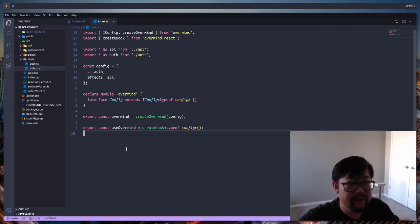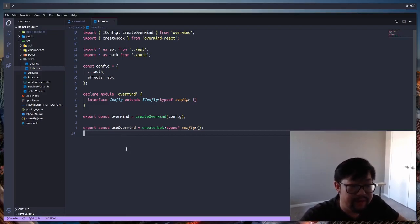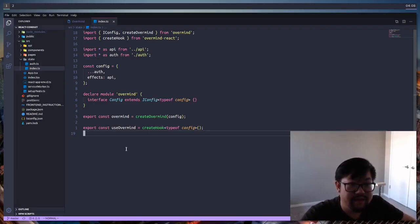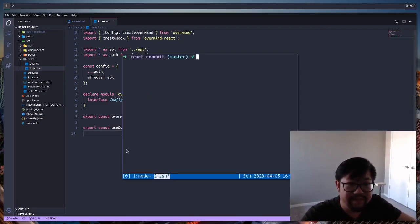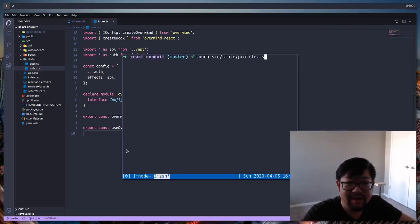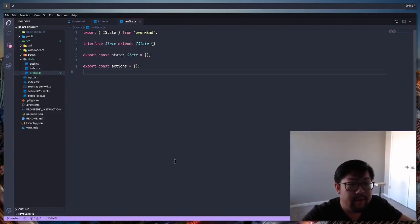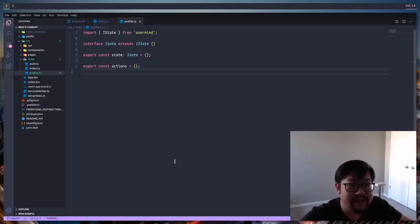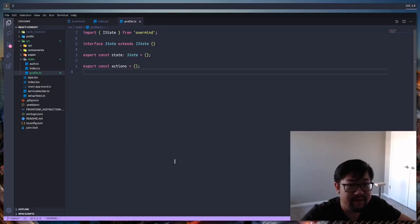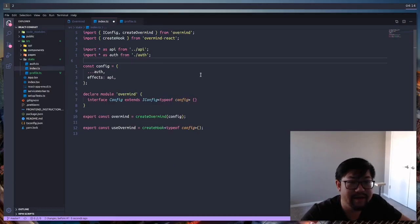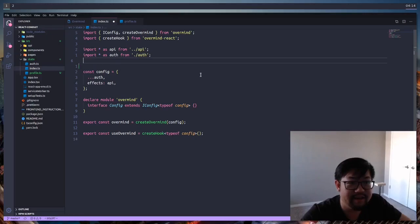We're going to want to add a new state configuration, and I think I'm going to make a new file called profile.ts, where we're going to create the configuration for state and actions of the profiles. The boilerplate here is going to include both the state and actions. We don't need to include effects because that's going to be imported into the top level, and then we're going to import the profile configuration in the index file of overmind state.